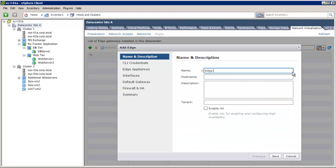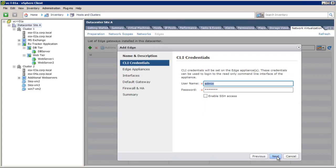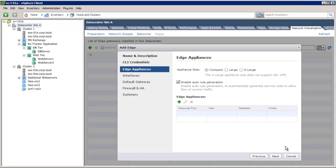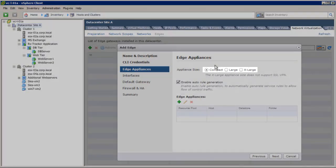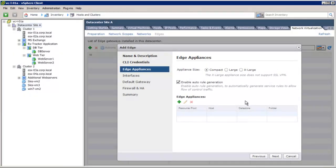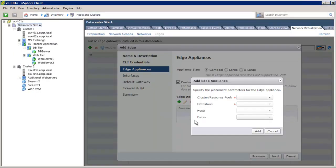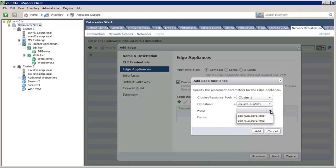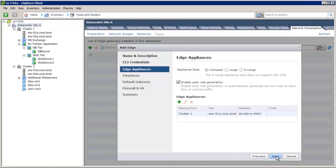Let's name it Edge Gateway 1 and enable it in HA Configuration. We have three options for the size of the Edge appliance: Compact, Large, and Extra Large. For this deployment, we'll choose the Compact mode. Next, we'll choose the cluster where we want to deploy this Edge appliance. Let's choose cluster 1 and then the data store where we will store it. We can also choose the host on which we want to deploy the Edge. Click Next.